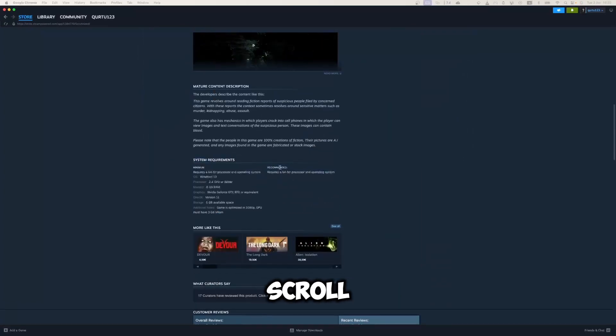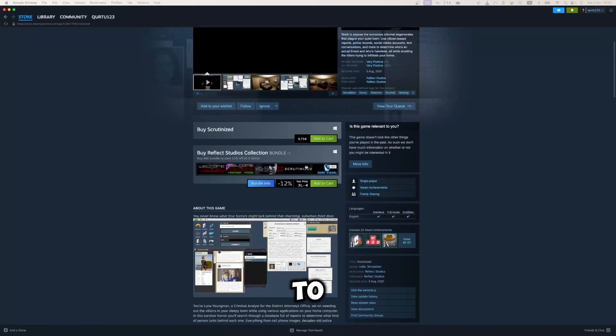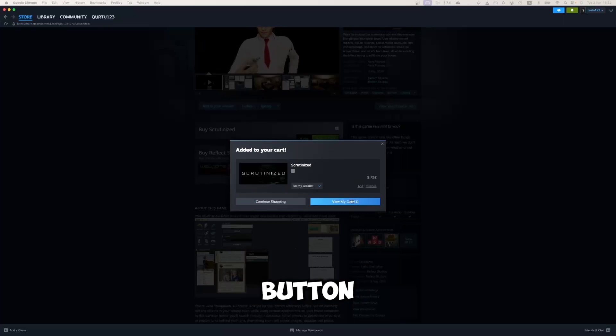Then scroll back and click on add to cart button. In the new pop-up, click view my cart button.